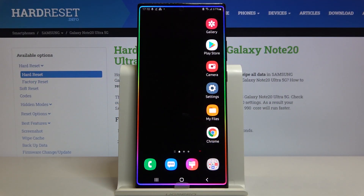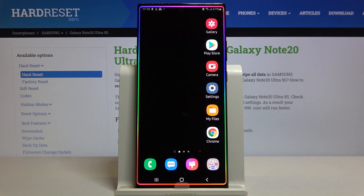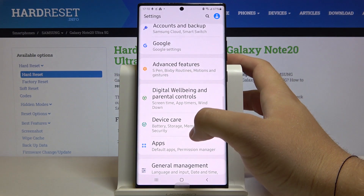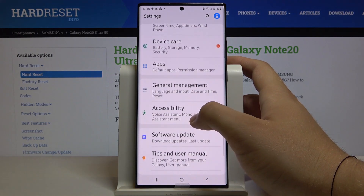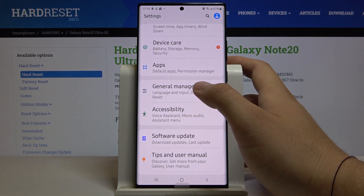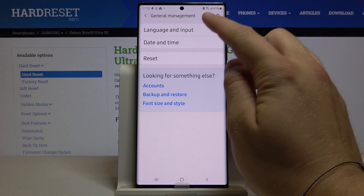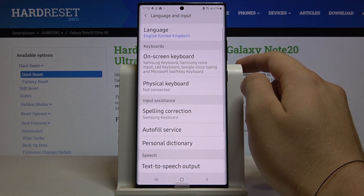Welcome. In front of me I have the Samsung Galaxy Note 20 Ultra, and I'm going to show you how we can enter text correction options. First, we have to tap on the Settings, then scroll down and enter General Management. Here you have to go to Language and Input.